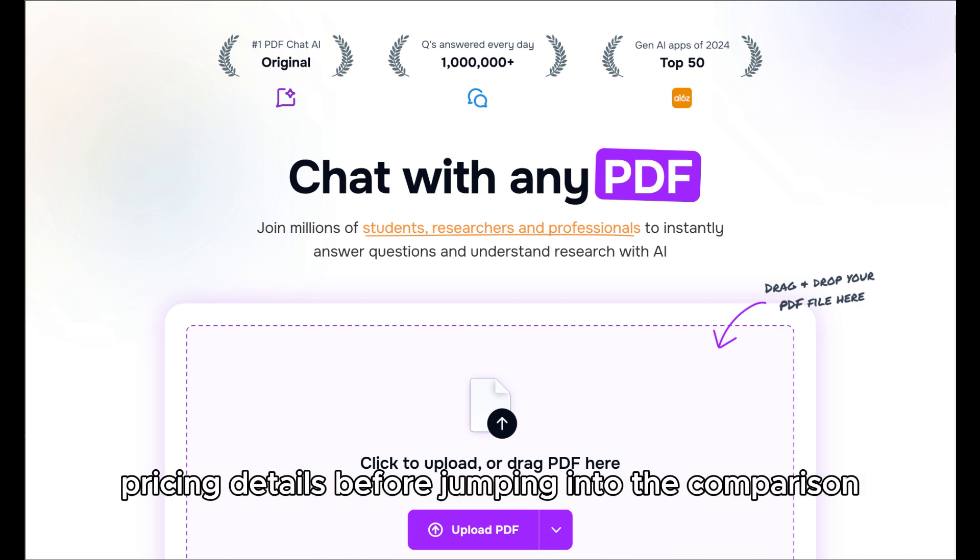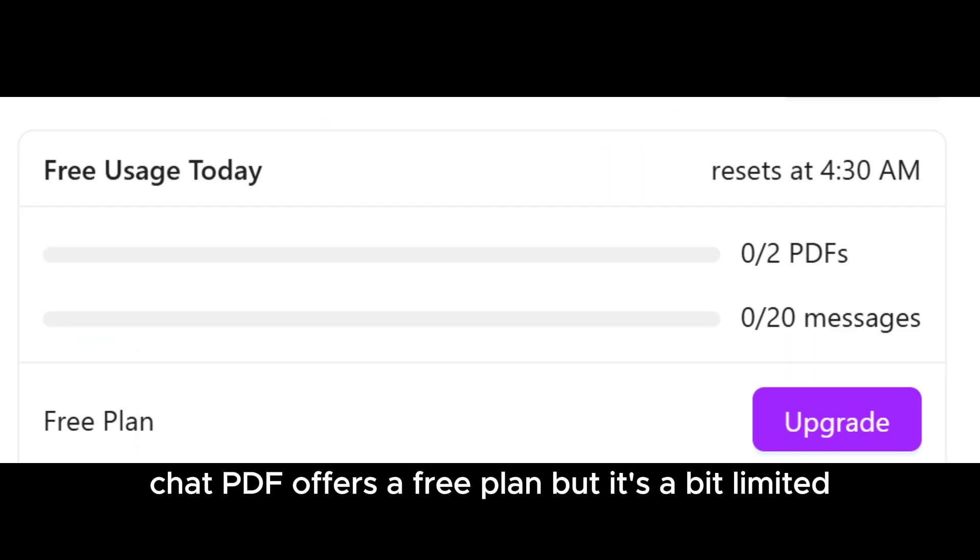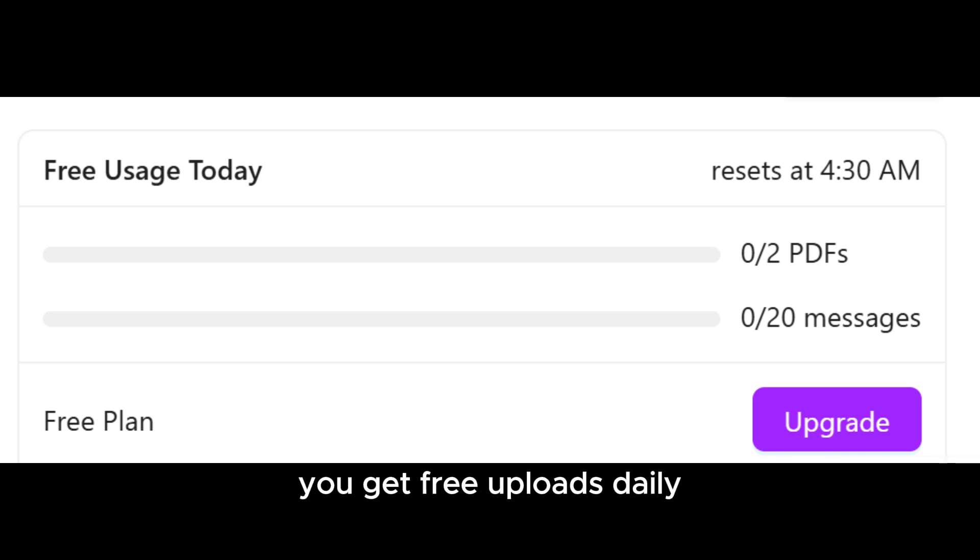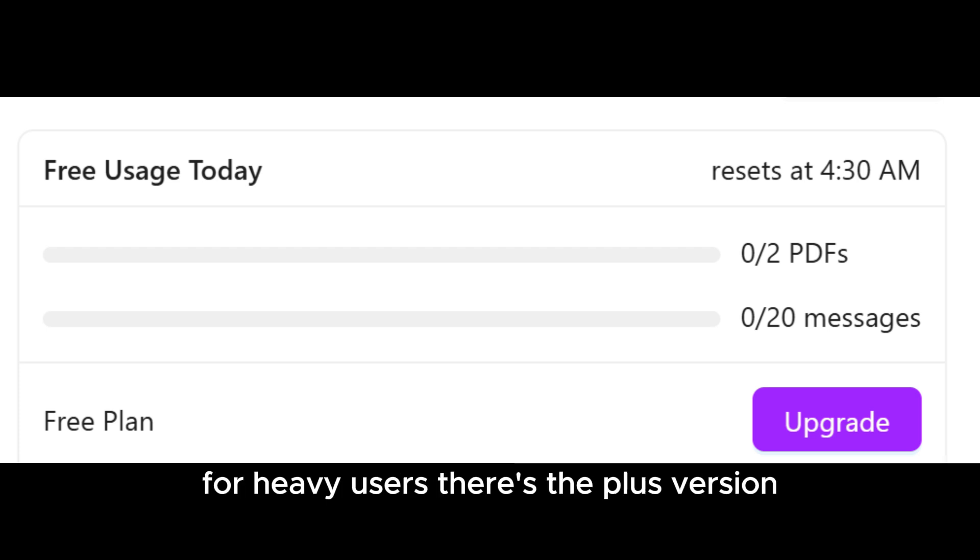Pricing Details. Before jumping into the comparison, let's talk about pricing. ChatPDF offers a free plan, but it's a bit limited. You get free uploads daily, each with a maximum of 120 pages and 10 MB per file.